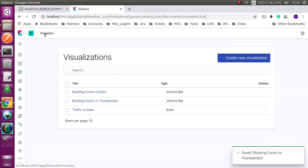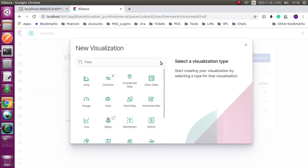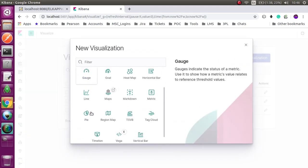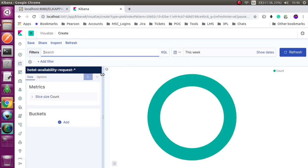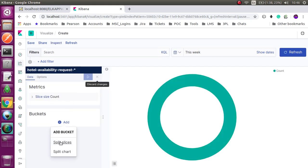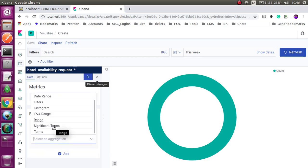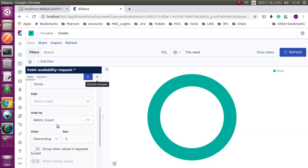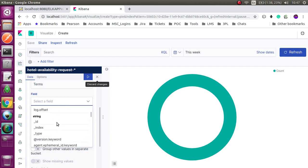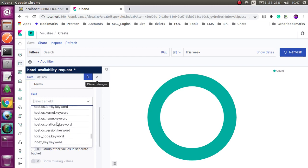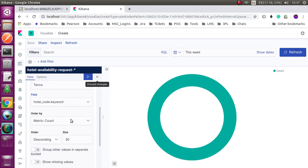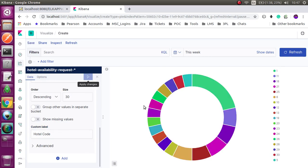So next I'm going to create a pie chart. Your aggregation, you use terms. Size, I will put 30 here because I have 25 hotels in my search criteria.